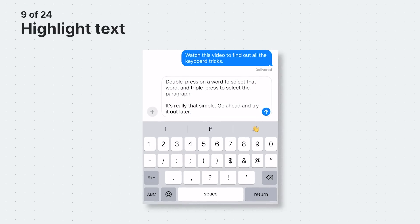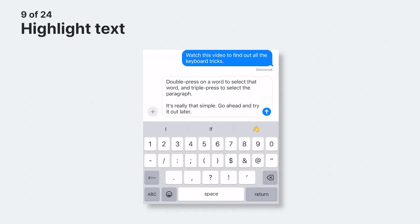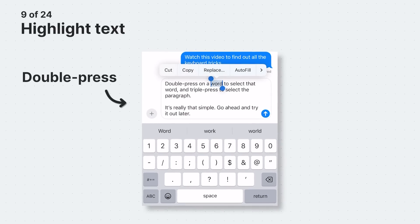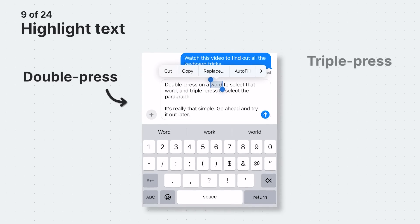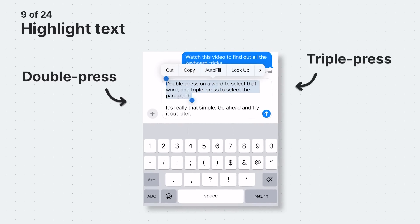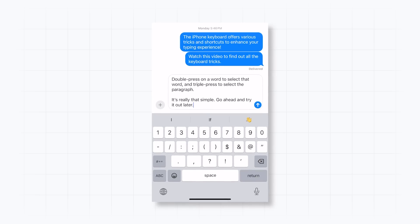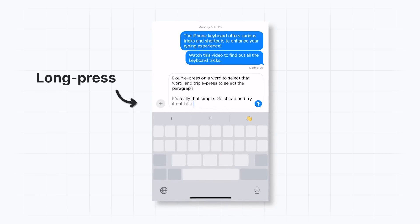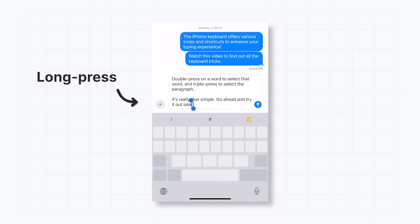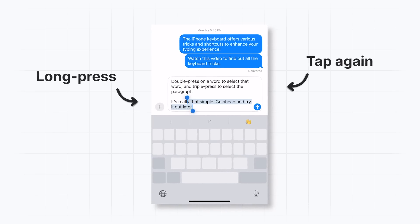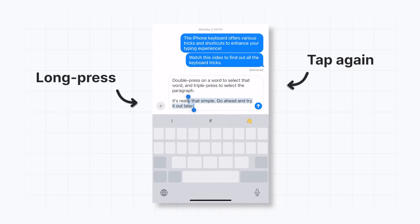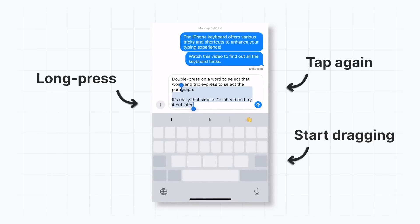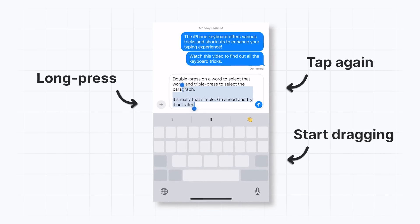There's a very simple way to highlight a word or paragraph. Double press on a word to select that word, and triple press to select the paragraph. If you want to highlight certain text, long press to activate the hidden trackpad, tap another part of the keyboard with a different finger, then drag your finger that placed the cursor left, right, up, or down to highlight the text.